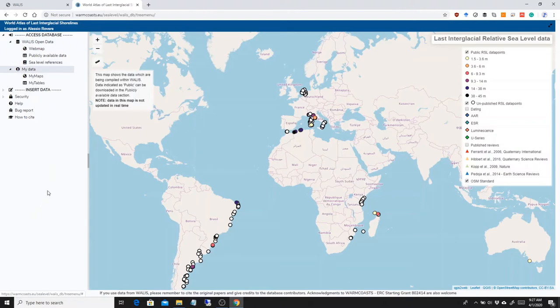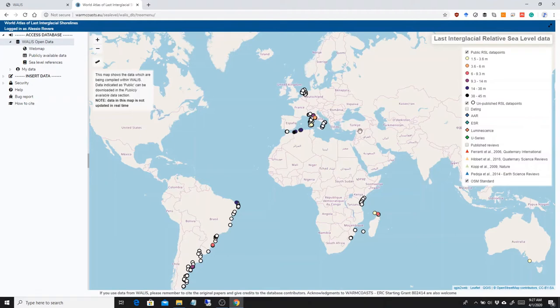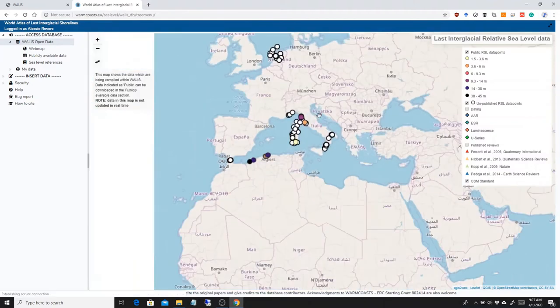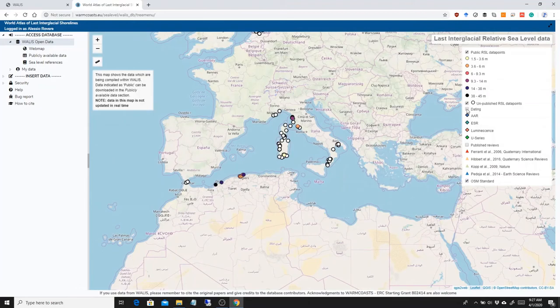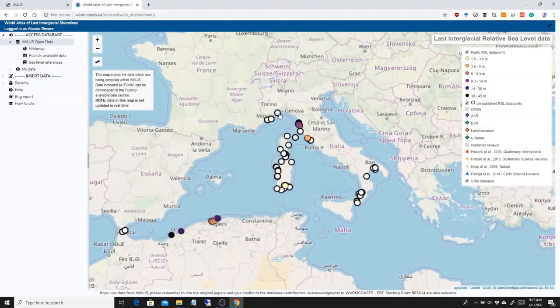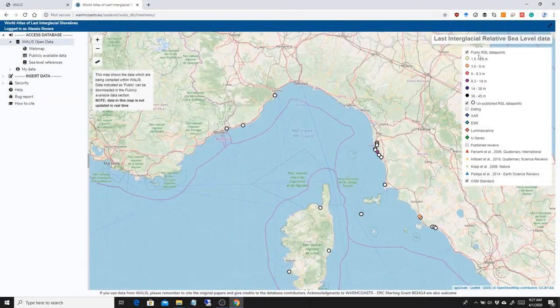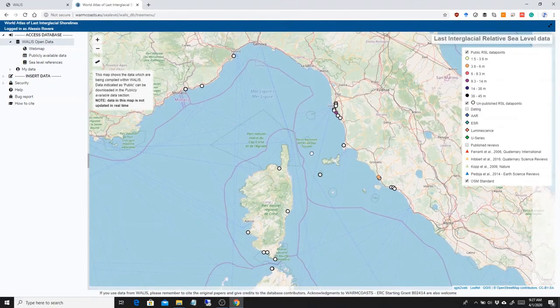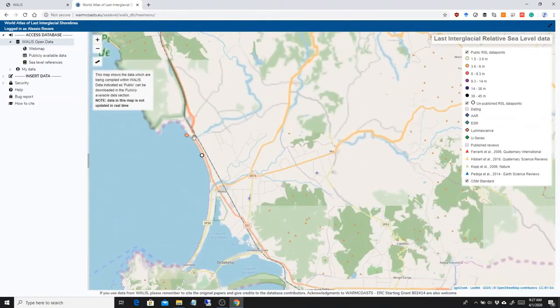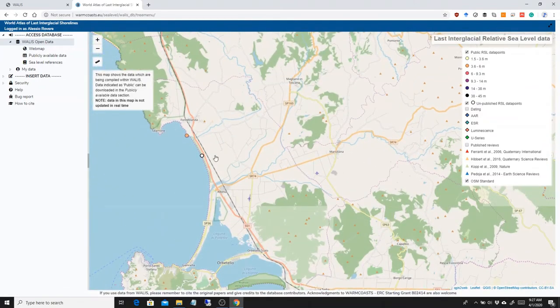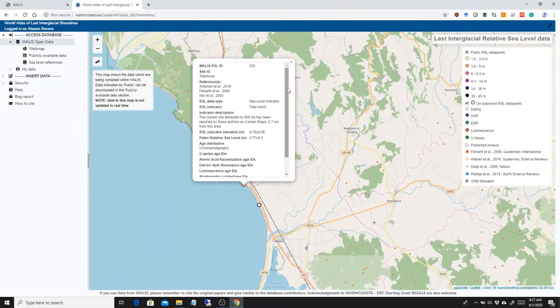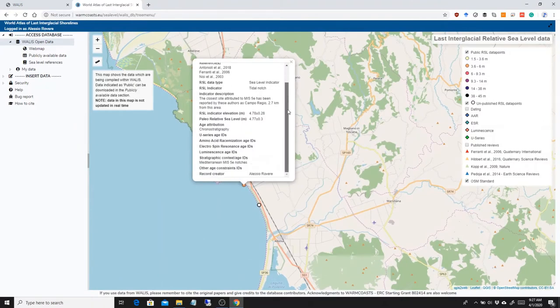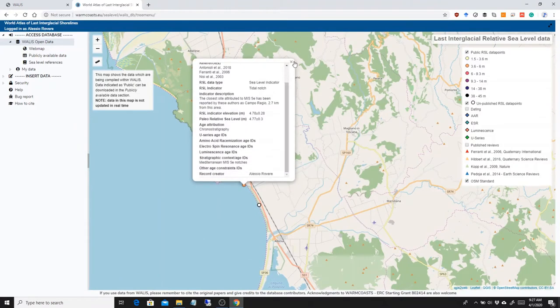For example, if I click on WALLIS open data here, I can see the web map which is already part of the main interface and in the web map there are different points that you can interrogate. For example, public sea level data points. These are data points that are made public by the authors who inserted them and you can see all the information here.